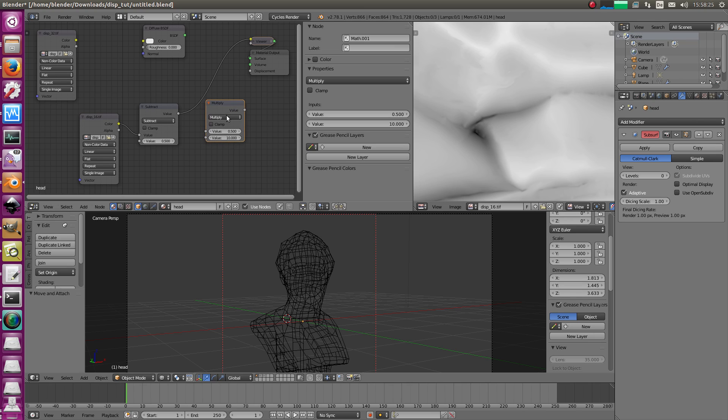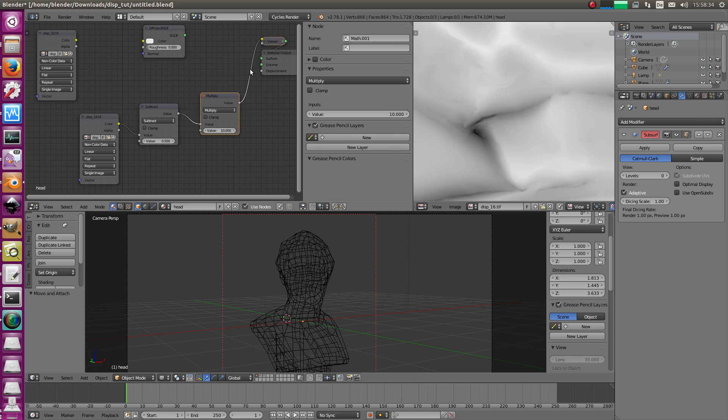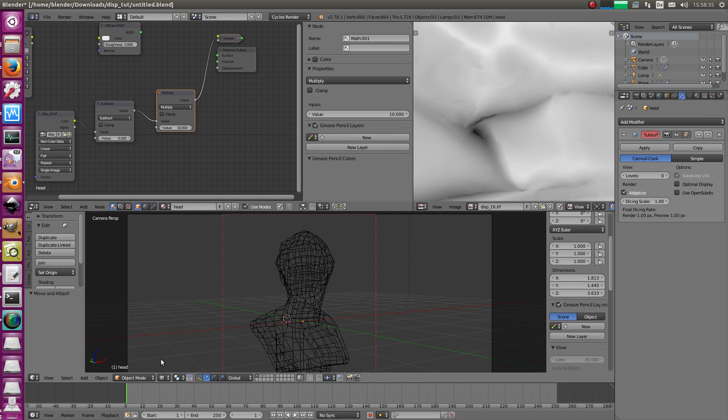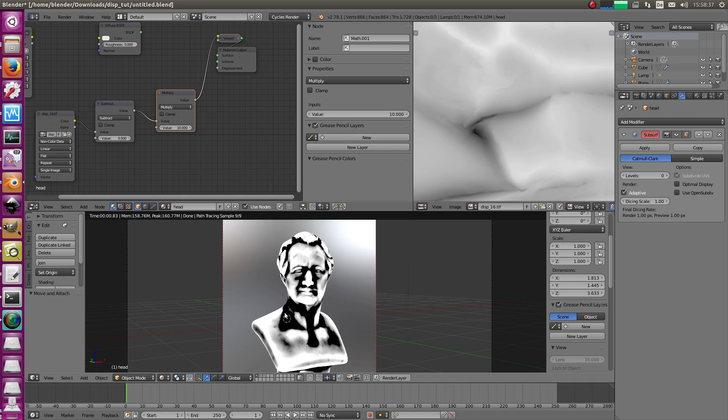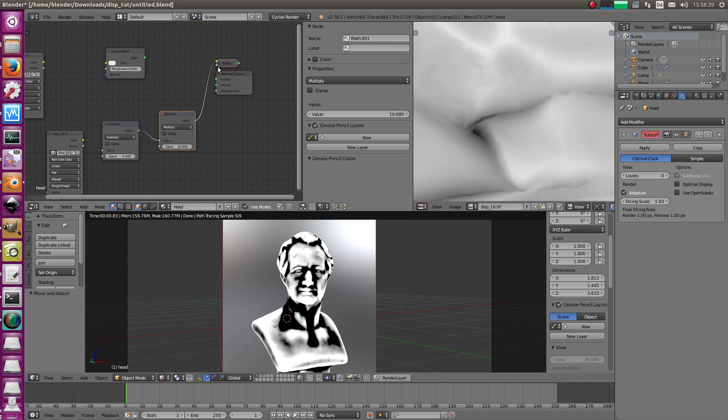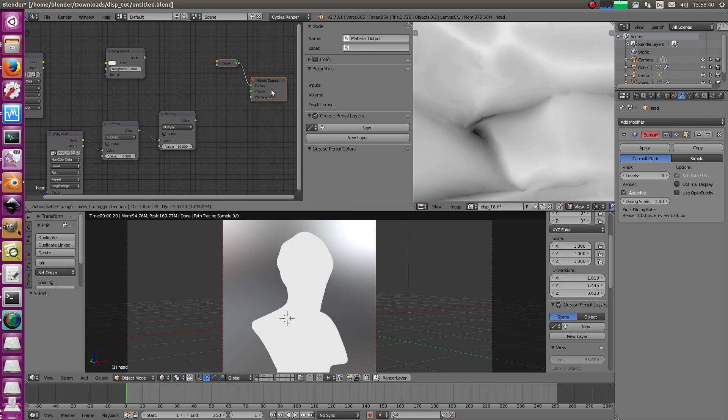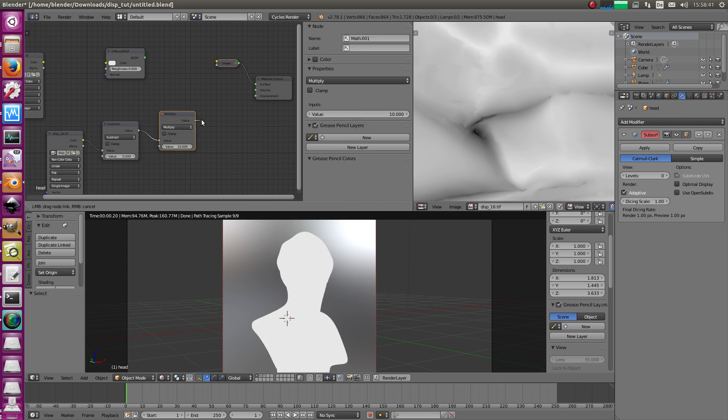Not everything, but to do it properly, you have to scale it by 10. So, and we get the correct results. Okay. And now we stick this into the displacement slot.